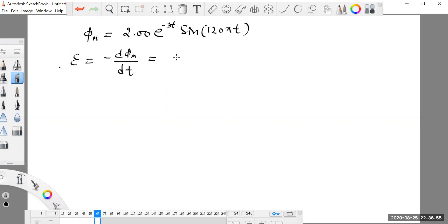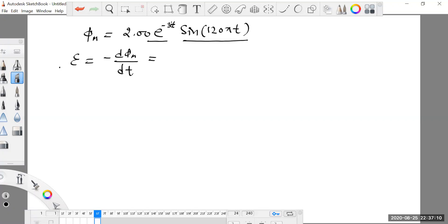The derivative of this function is the product of two variables, so to differentiate it, we apply the product rule. First, we consider e raised to the power minus 3t as a constant and differentiate sine of 120 pi t. Then, we consider sine 120 pi t as a constant and differentiate e raised to the power minus 3t.